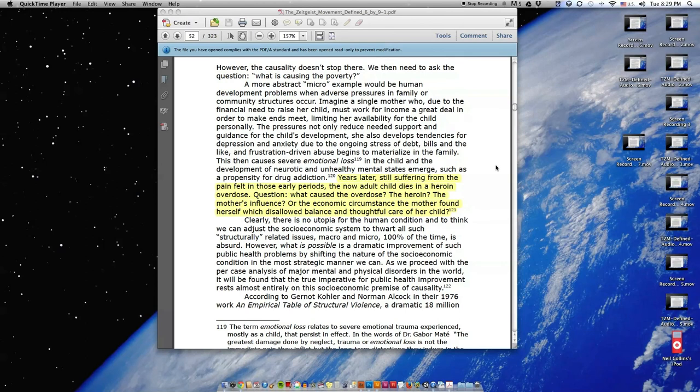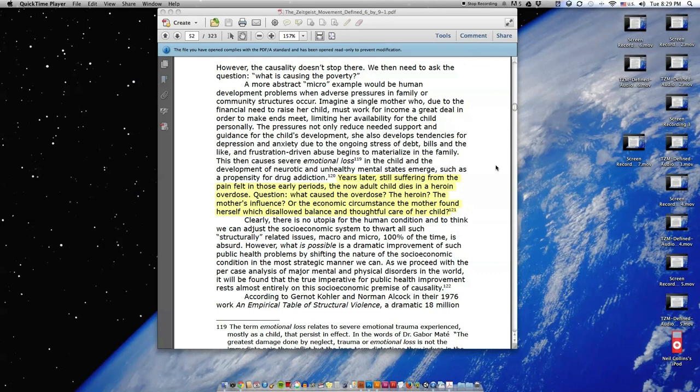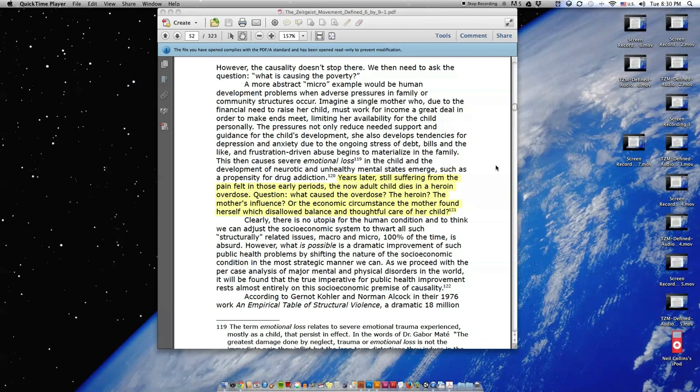However, the causality doesn't stop there. We then need to ask the question: what is causing the poverty? A more abstract micro example would be human development problems when adverse pressures in family or community structures occur. Imagine a single mother who, due to the financial need to raise her child, must work for income a great deal in order to make ends meet, limiting her availability for the child personally. The pressures not only reduce needed support and guidance for the child's development, she also develops tendencies for depression and anxiety due to the ongoing stress of debts, bills, and the like.